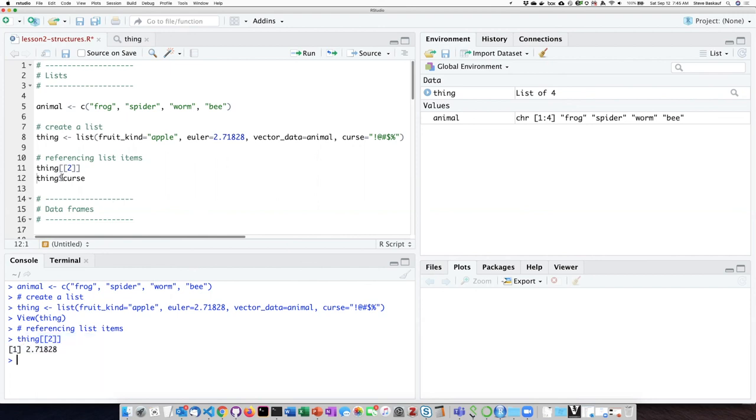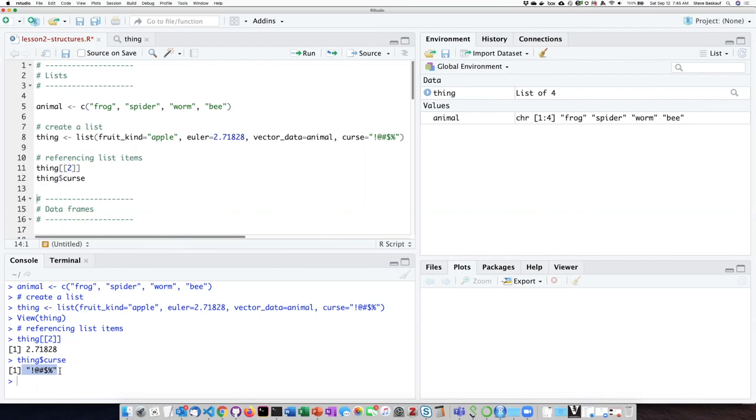And here, if I want to refer to the item by its name, I can use the dollar sign notation, and here it tells me that the second item on the list is this string of characters here.